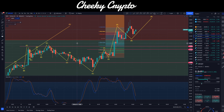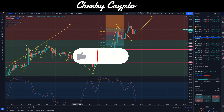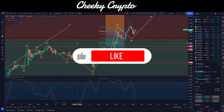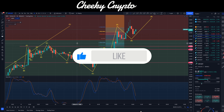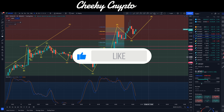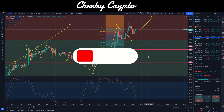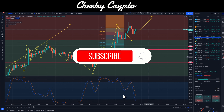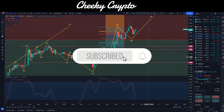XRP got an explosive breakout yesterday — we effectively went impulsive. In this video we're going to be taking a look at the price action and what I think is going to happen next here with XRP.